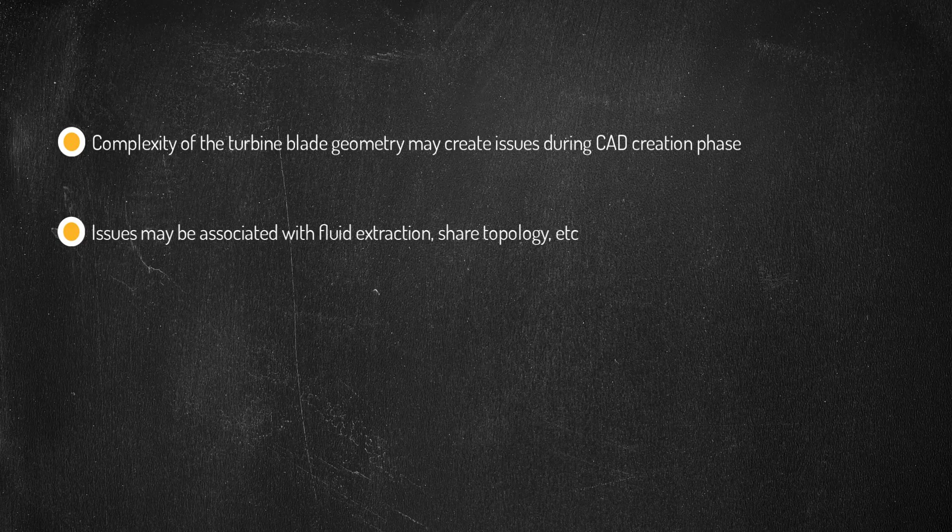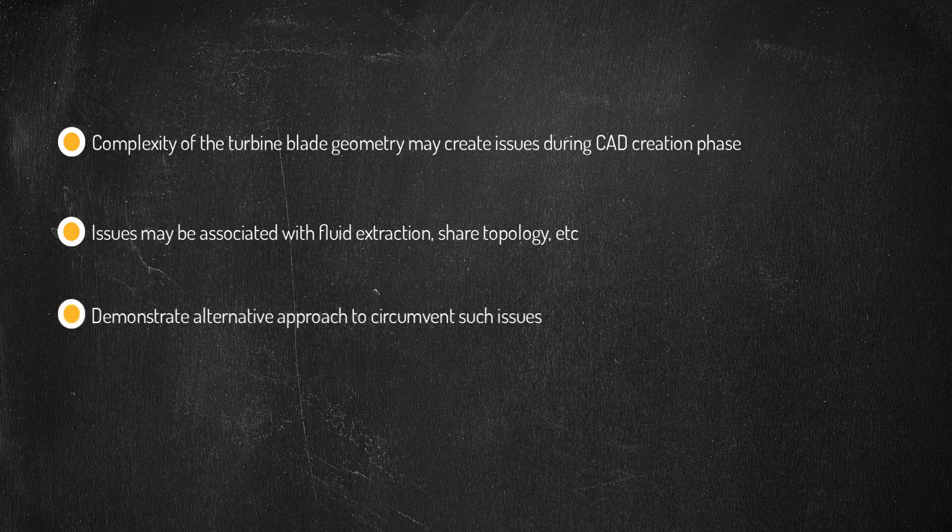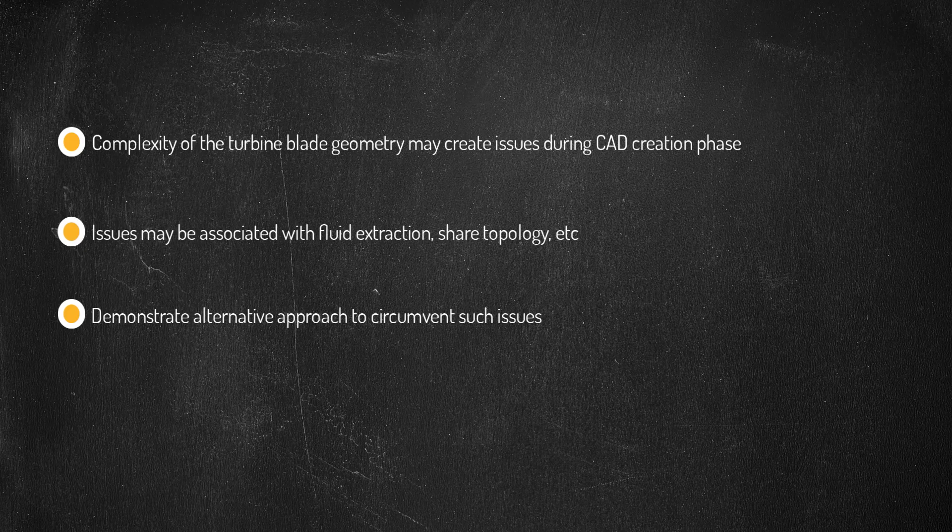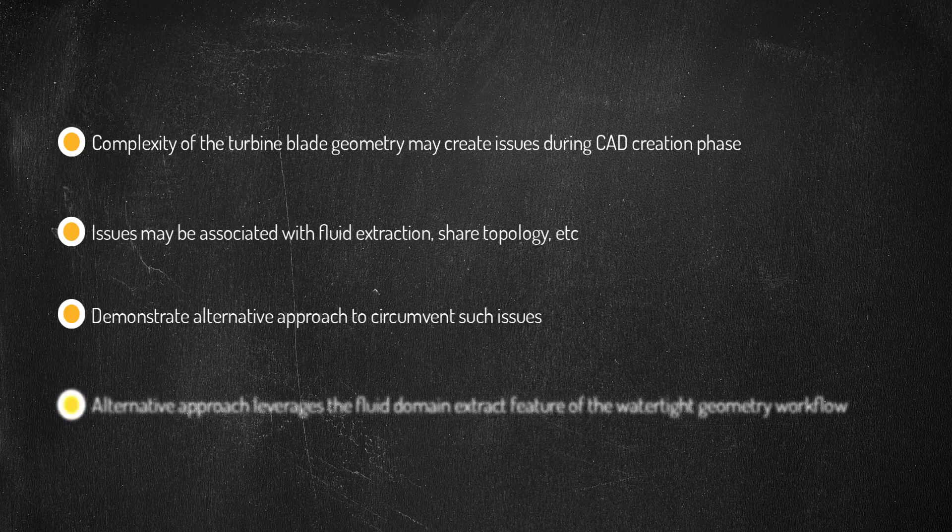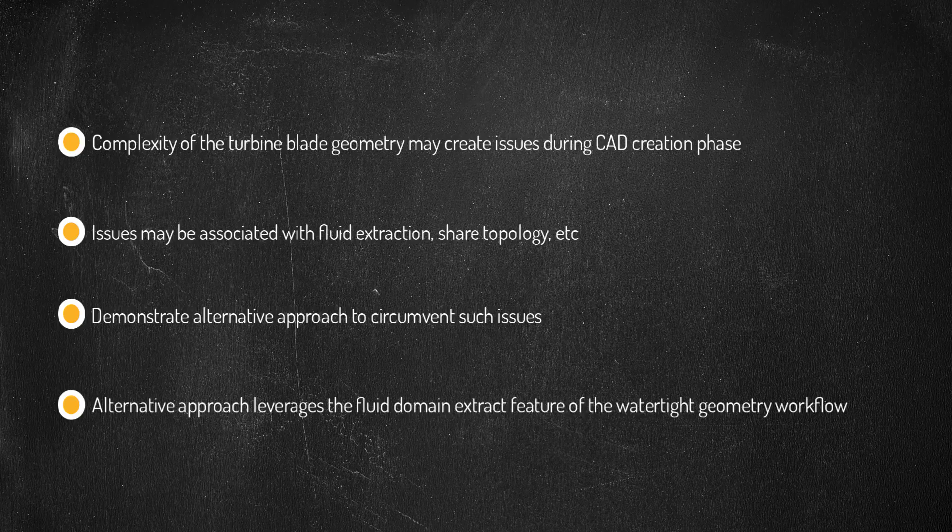In this workshop, we will demonstrate an alternative approach using a simple turbine blade geometry which is also extendable to complex models that leverages the fluid domain extract feature of the watertight geometry workflow.